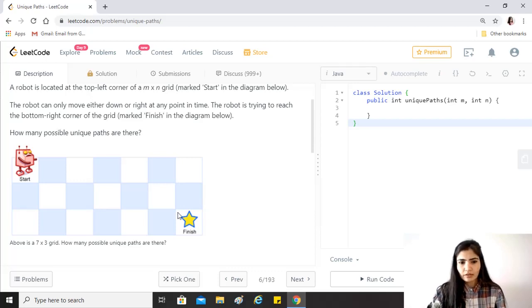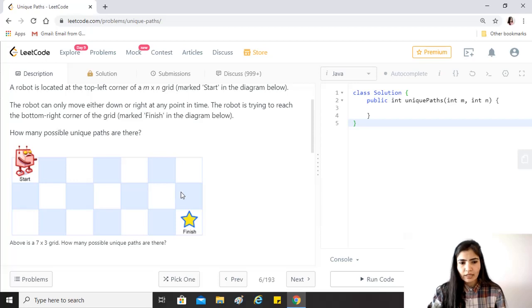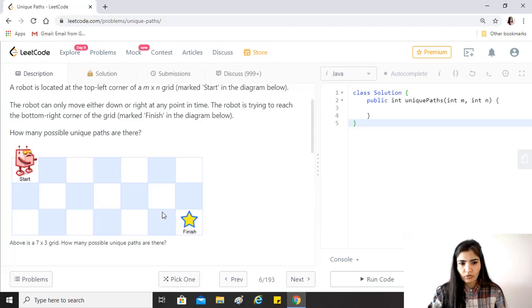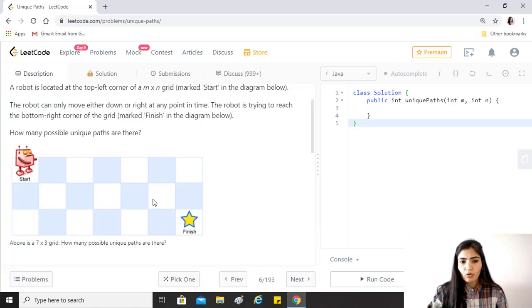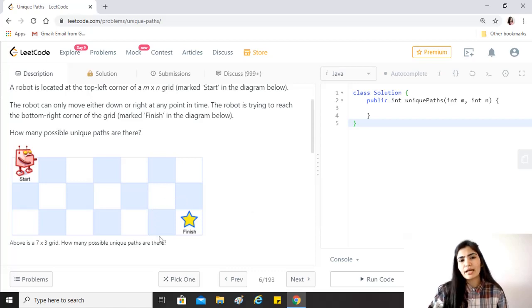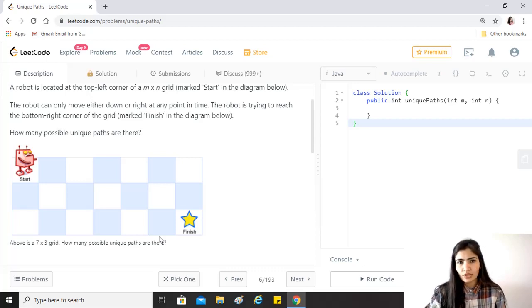If we start thinking about the finish, whatever path the robot takes, it can reach this particular block only through these three blocks, because these are the adjacent ones. If we try to find out what are the number of ways in which the robot can reach these three blocks, essentially that will give us the number of ways to reach finish.